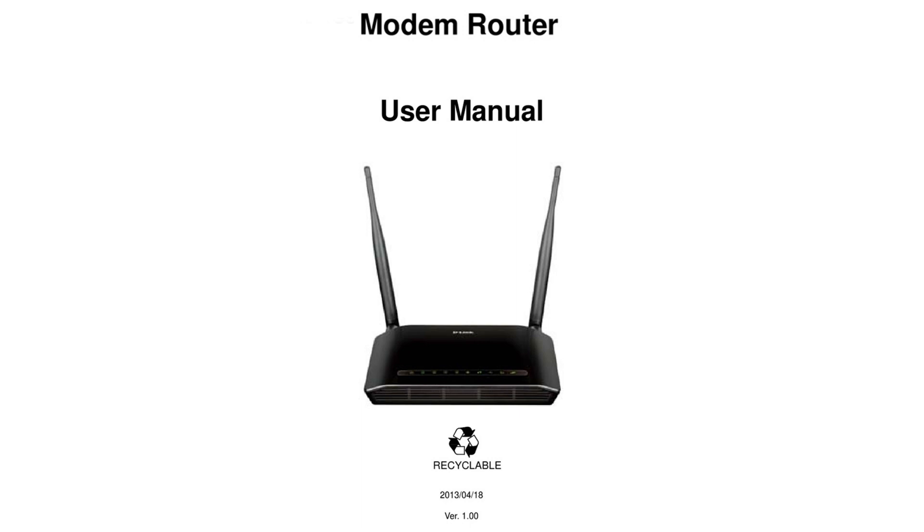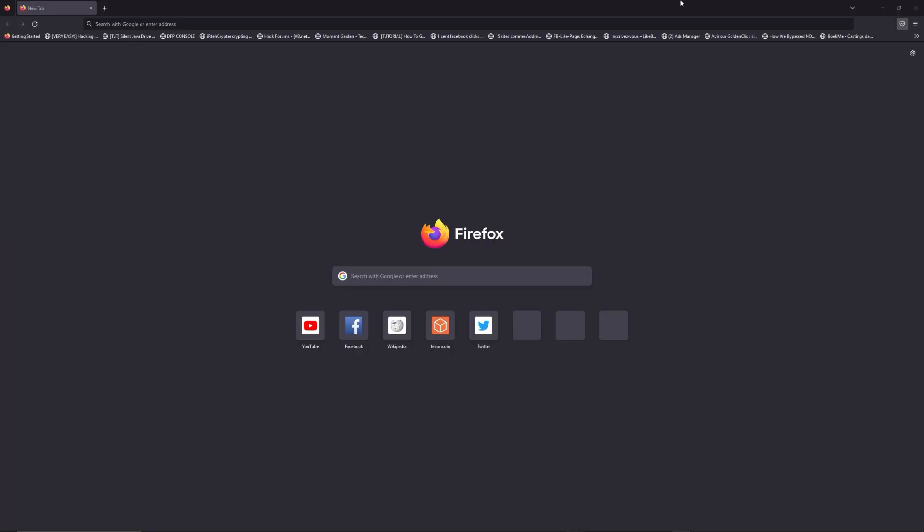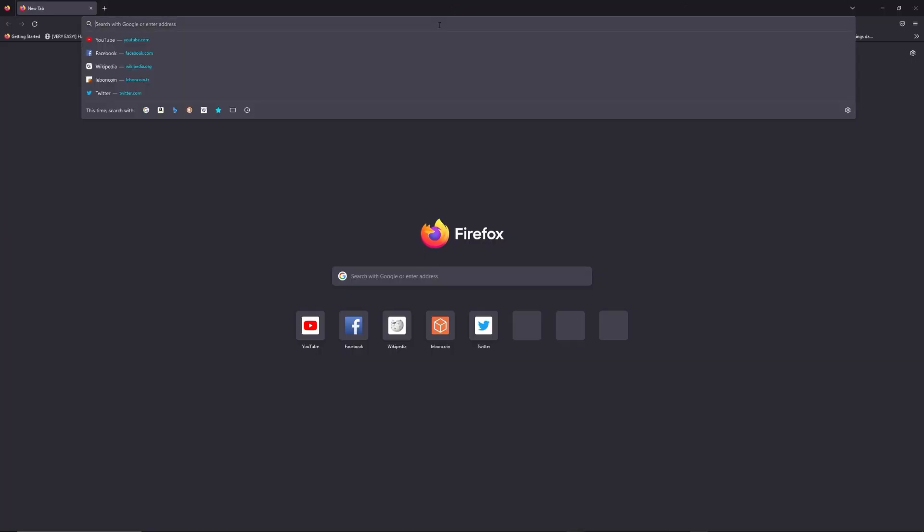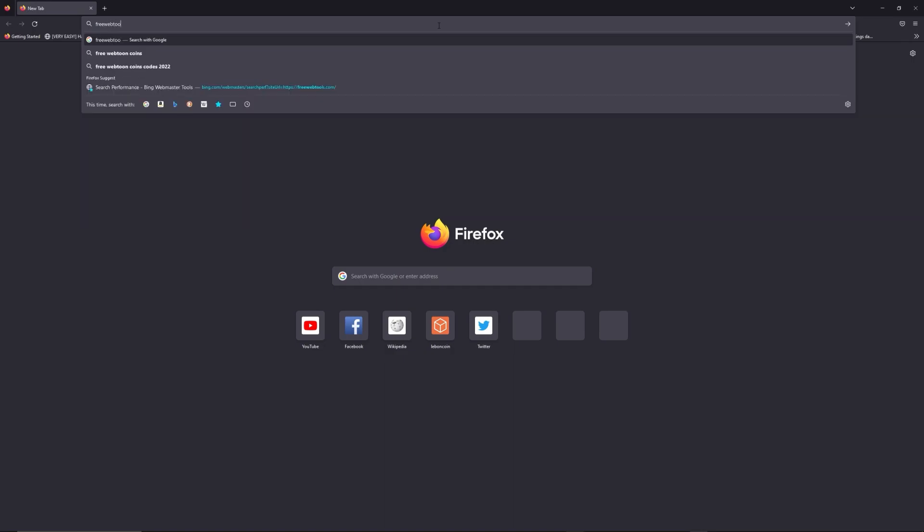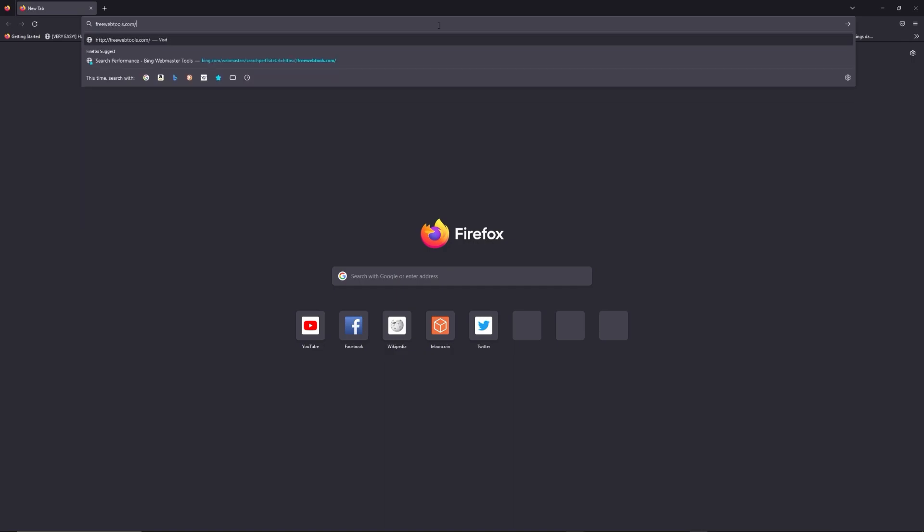First, you can find the default login IP address like 192.168.1.1 behind your router, and sometimes you can find login credentials in the same place. You can access freewebtools.com slash your IP address. I put the link in the description to try to find your default credentials thanks to the brand and model of your router.